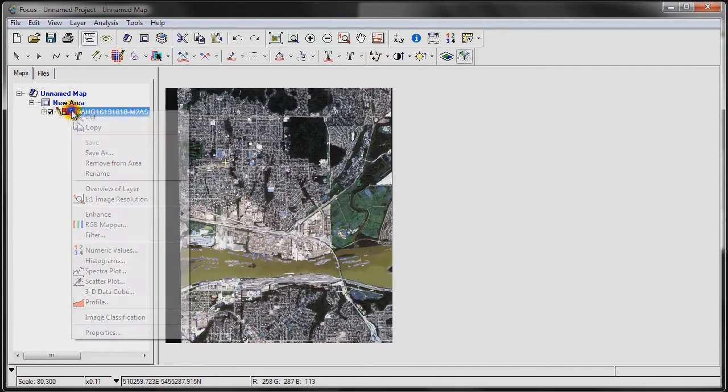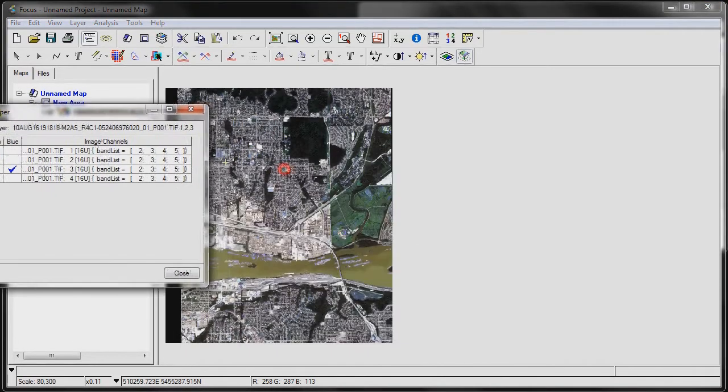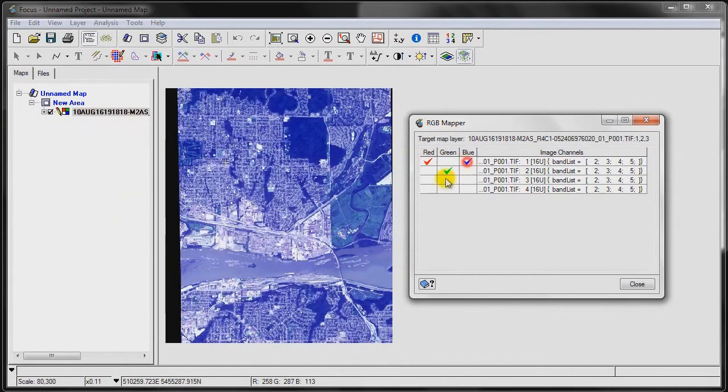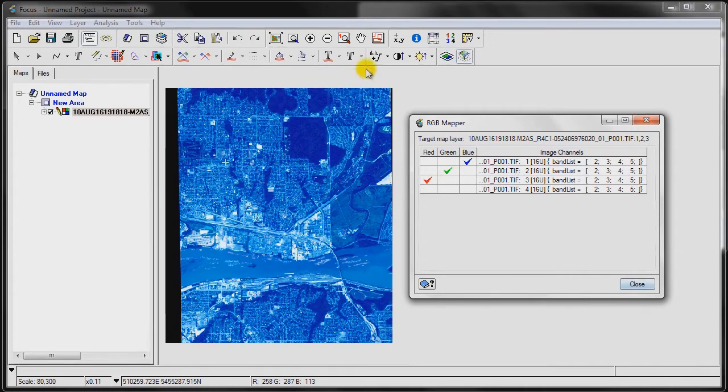If we right-click here, go to the RGB mapper, by default we load the first channel in the red band, the third channel in the blue band, when in fact with the WorldView 2 sensor this should be reversed. And then that will give us our true color composite.